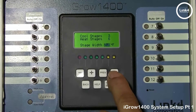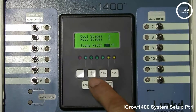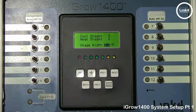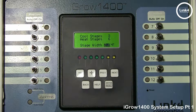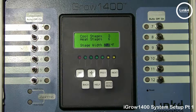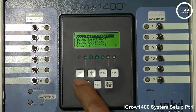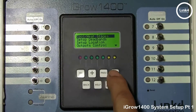If you toggle down and go to Stage Width or Stage Separation, this is the number of degrees between each stage. Typically it would be one or two degrees. Let's go back and go to the next option.